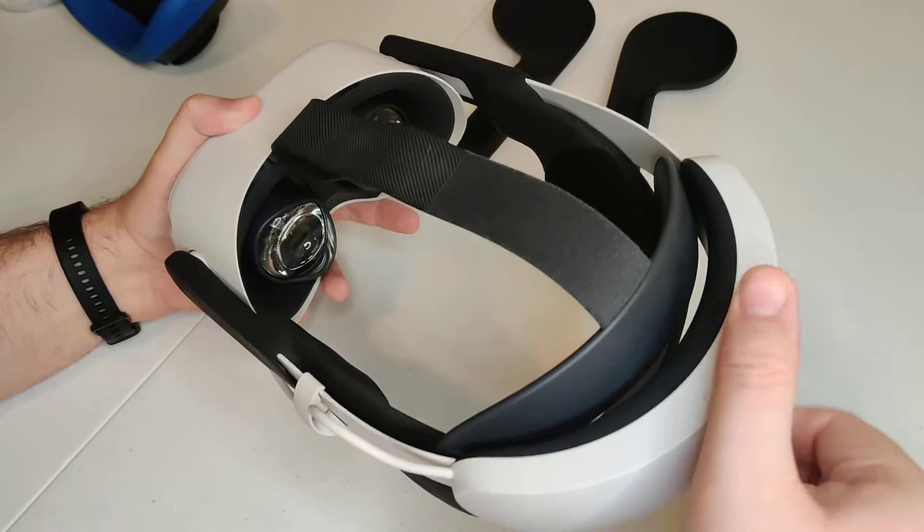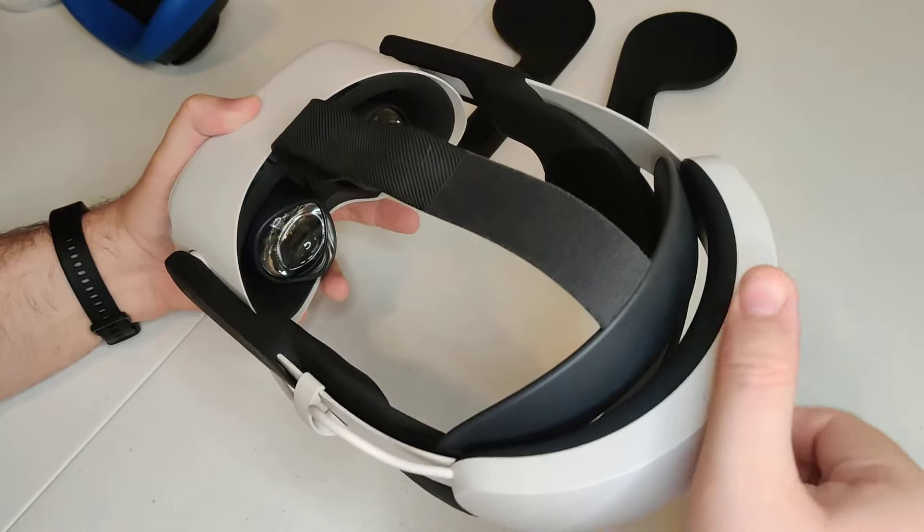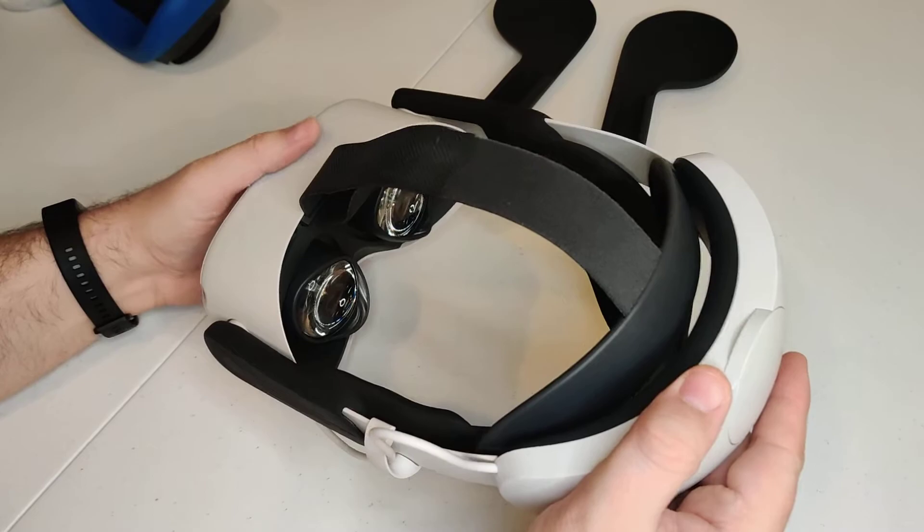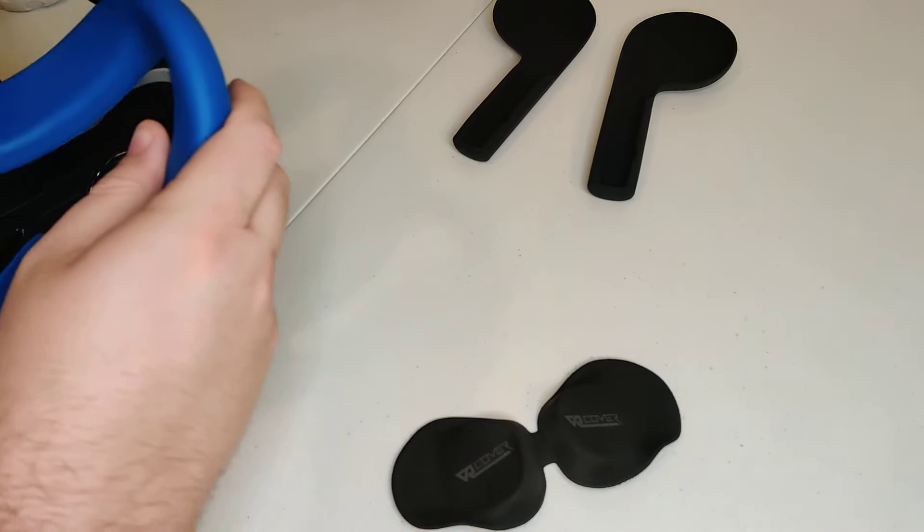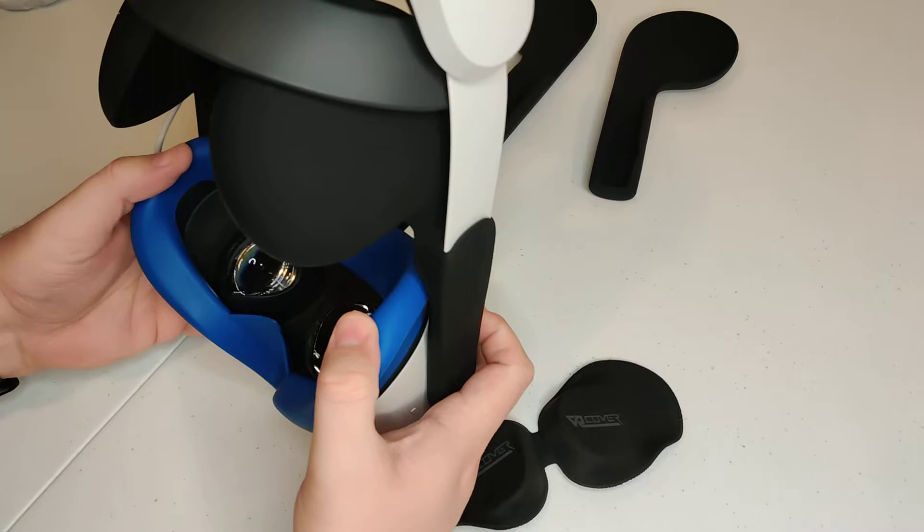So we've installed the AMVR's version. Let me put the, put this back on here. There we go. And then we put my lens cover back on so we can show what it looks like.